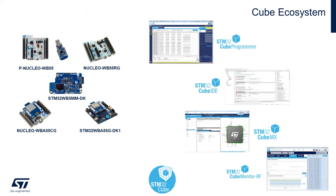As a reminder, to participate in the hands-on portion of today's webinar, you'll need a pair of Nucleo WB55 boards, either the standalone WB55RG shown on the upper right, or the Nucleo WB55 from the pack with the Nucleo on the dongle. But we're not using the dongle, so you'll need two of those.